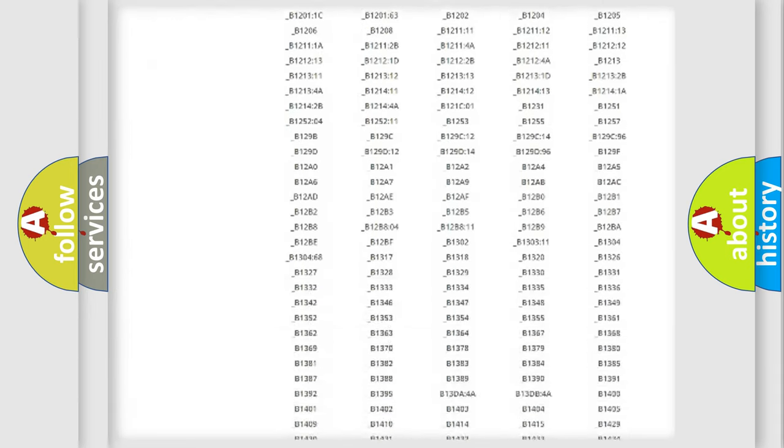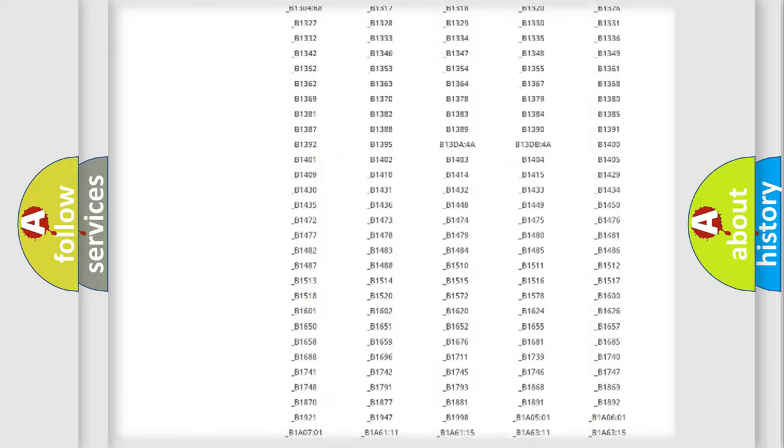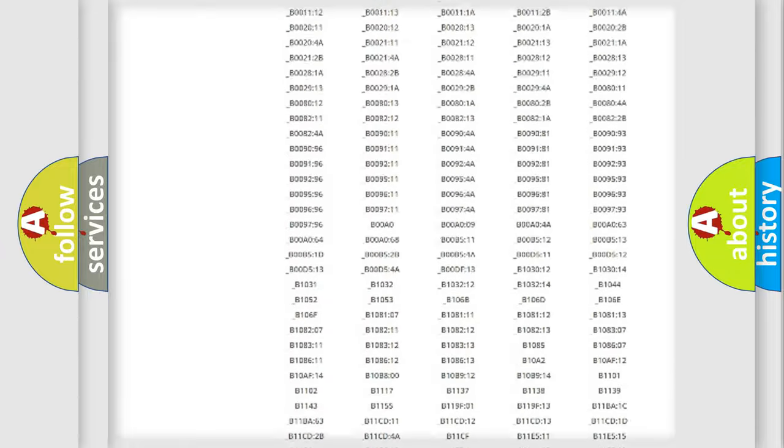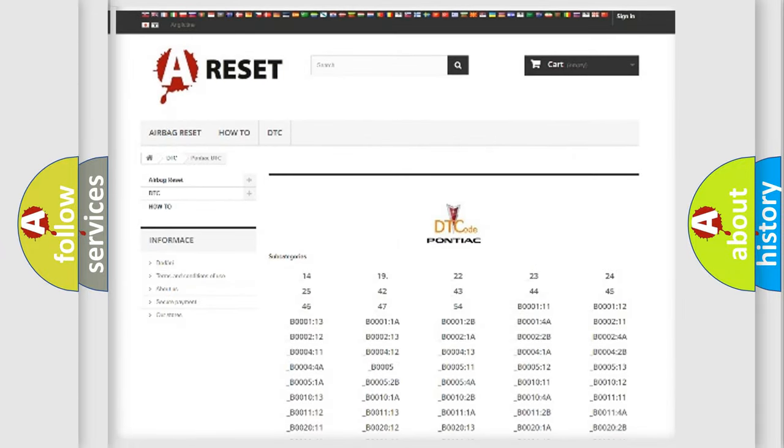You will find all the diagnostic codes that can be diagnosed in Pontiac vehicles, and many other useful things.